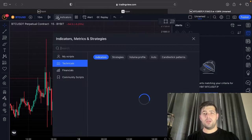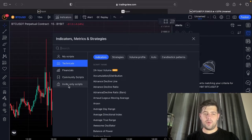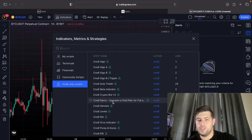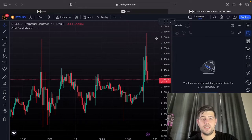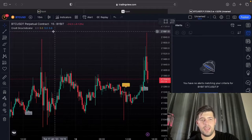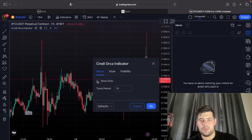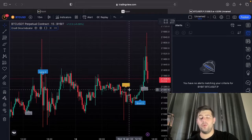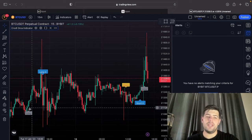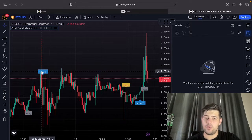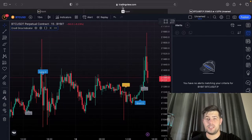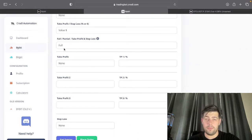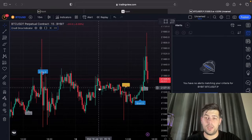For this video I'm going to use one of our indicators. Going to my invite-only scripts, I'll choose the Orca indicator, which gives entries and exits. Under settings we can enable exits as well. The way this works is we automate it so that when there's a long signal we enter a buy, and we can also do exits or set a fixed take profit and stop loss directly within the platform, as you can see at the bottom. We'll decide on that, but first let's get the long and short setup.